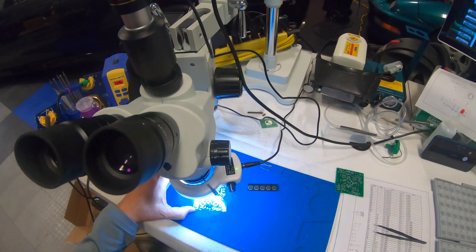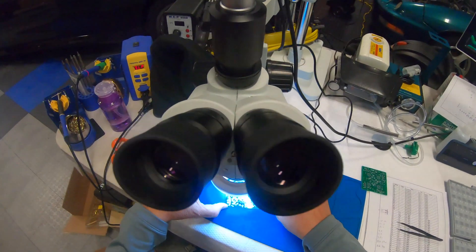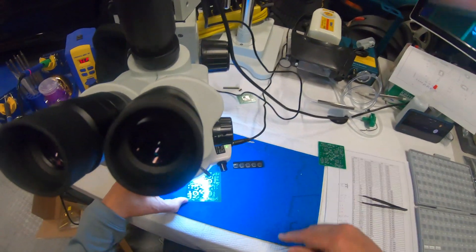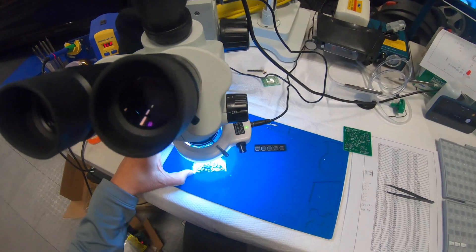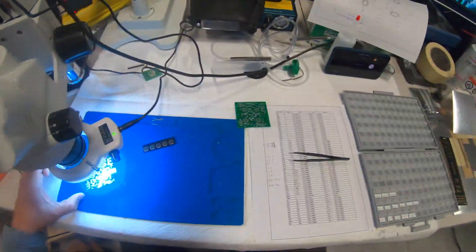So now we'll start populating this board with parts.